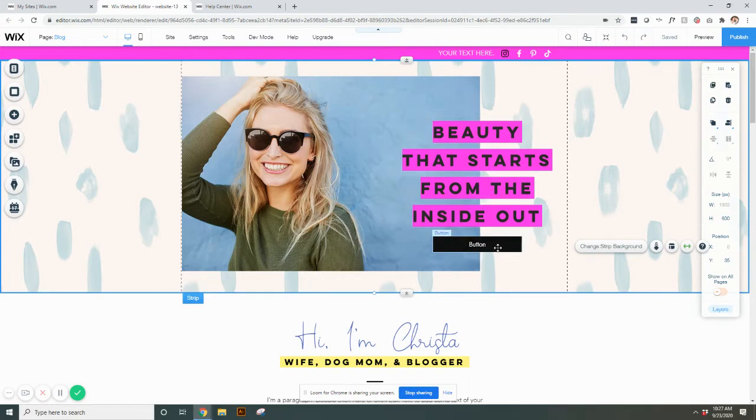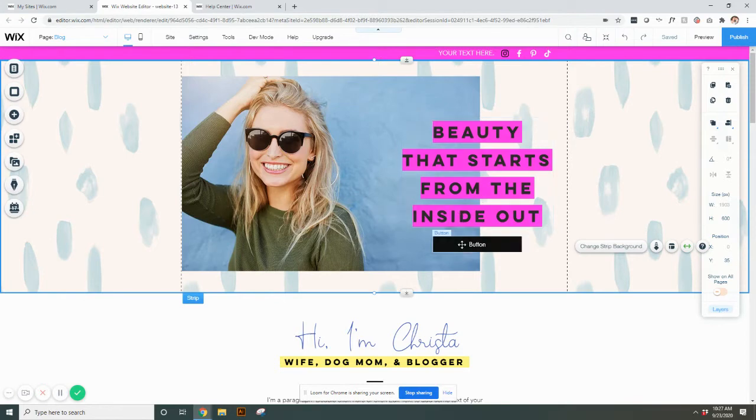This here, when you hover over it, it will say button. So you'll know that it is a button and not a text box.